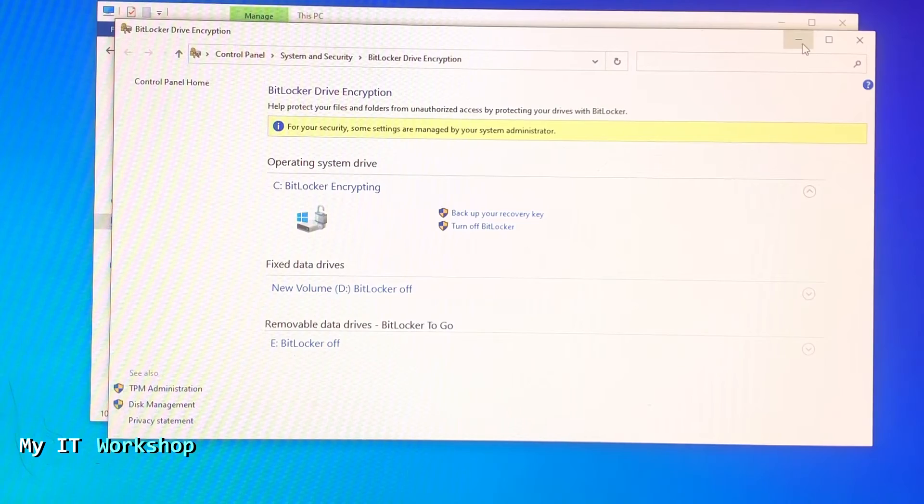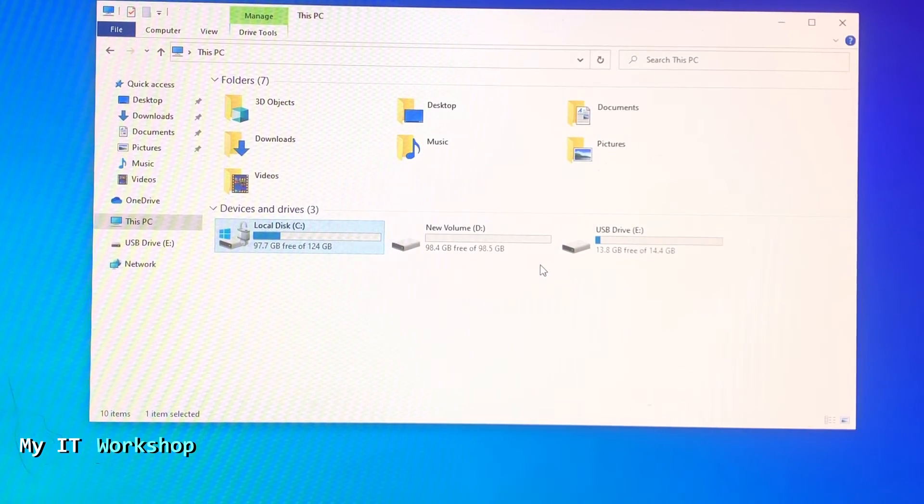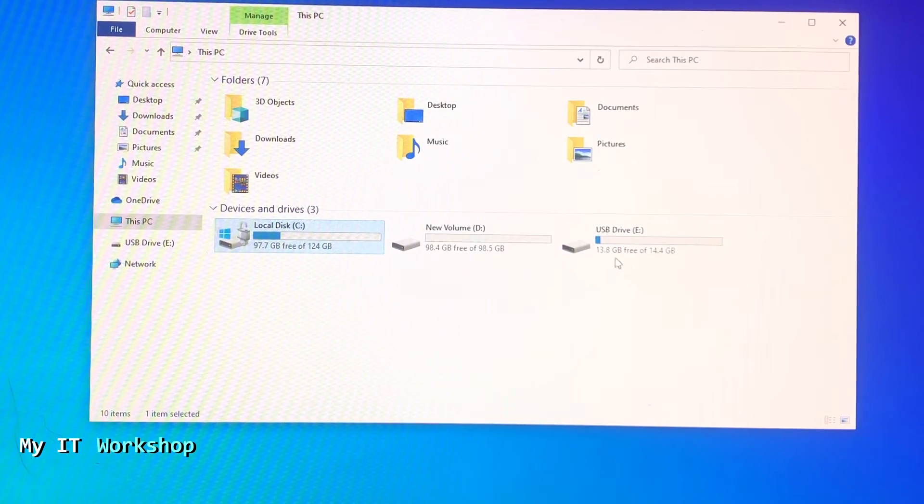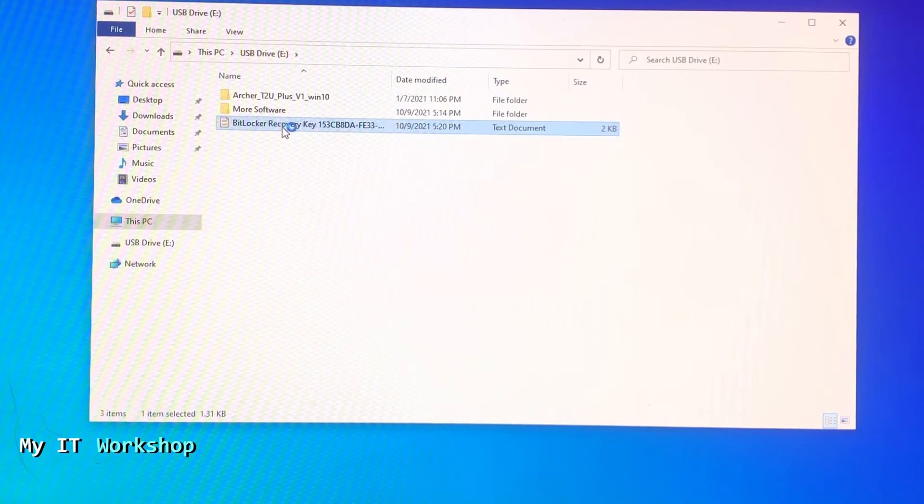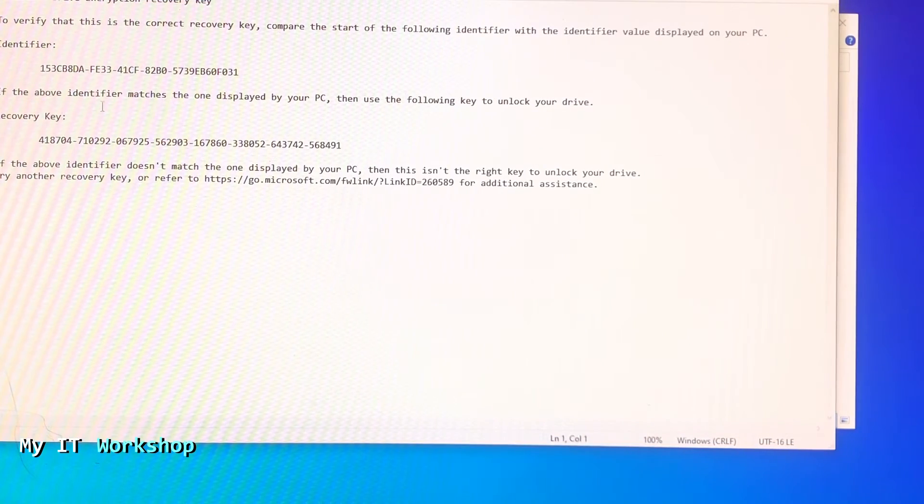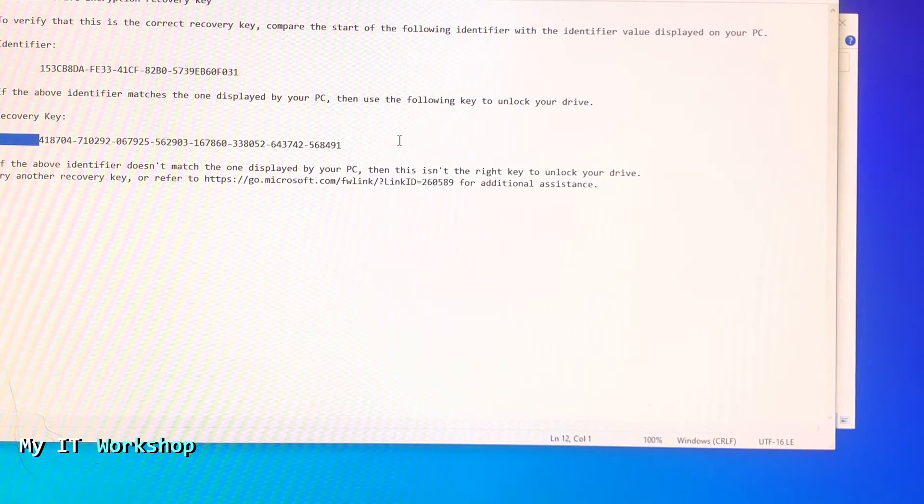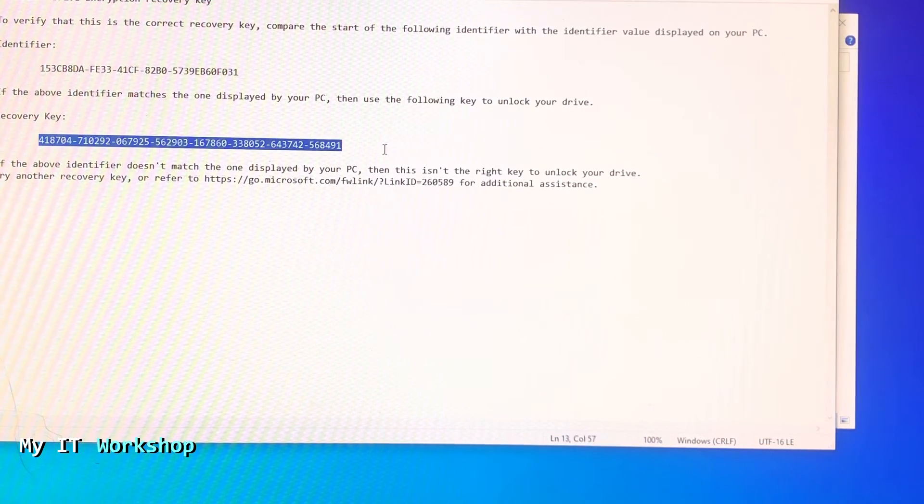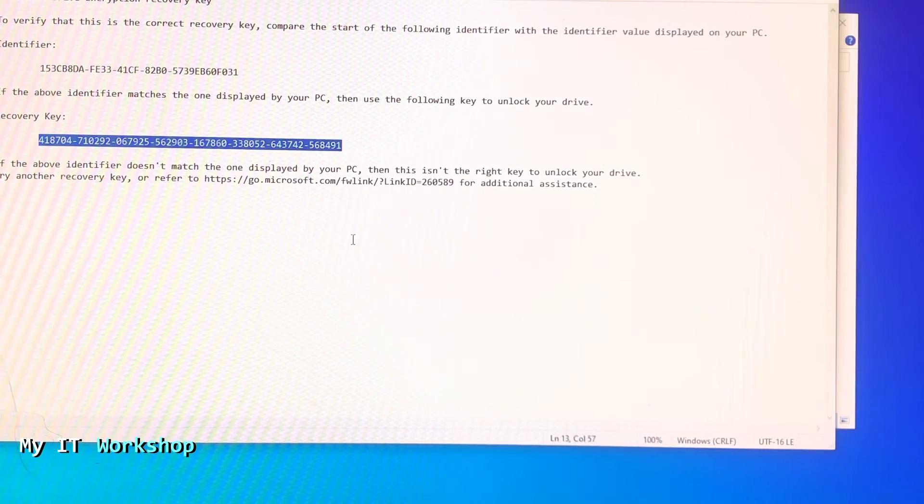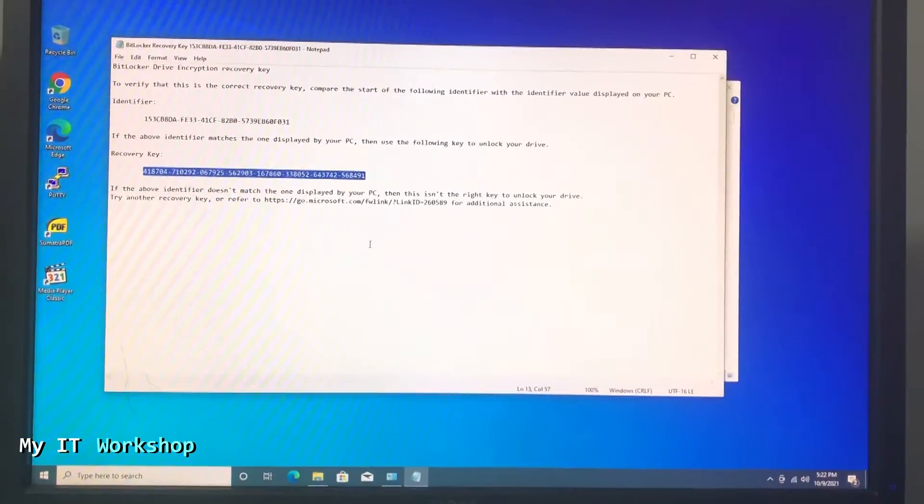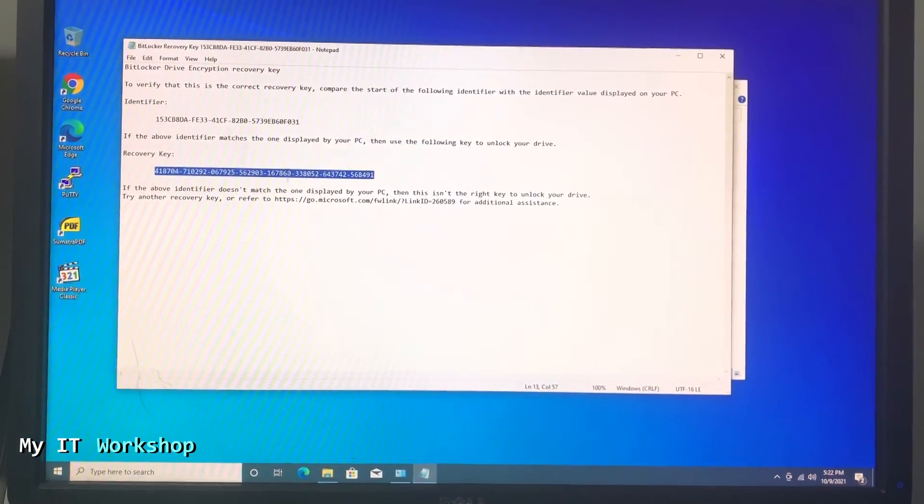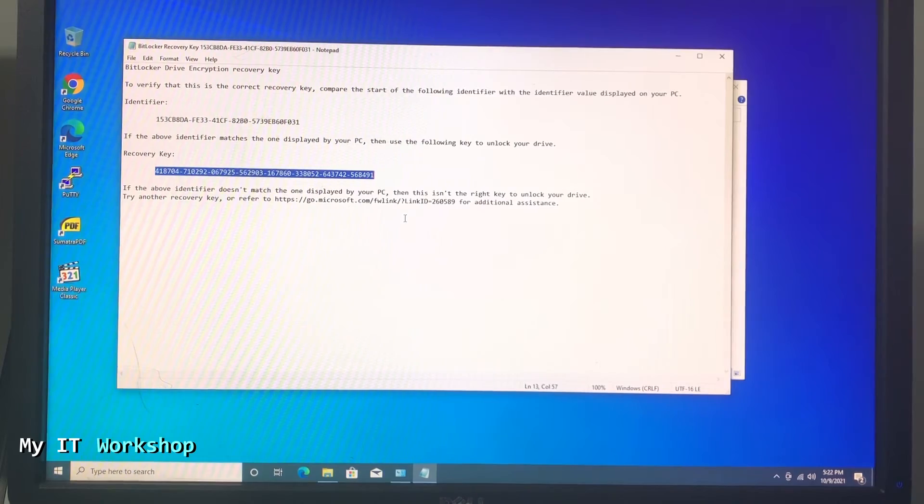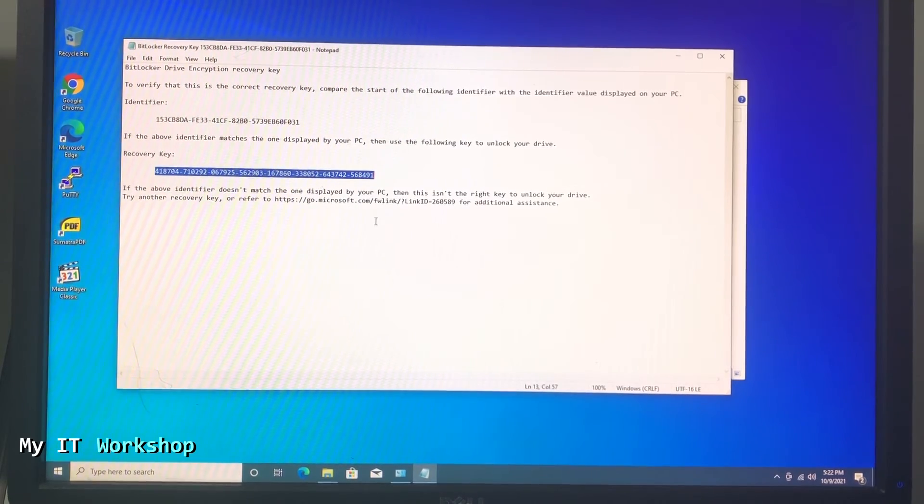Now I'm going to show you how the key looks like. So that's the recovery key - that's the one that really matters. Take a picture, send it to an email, keep it somewhere safe. Don't lose this recovery key.